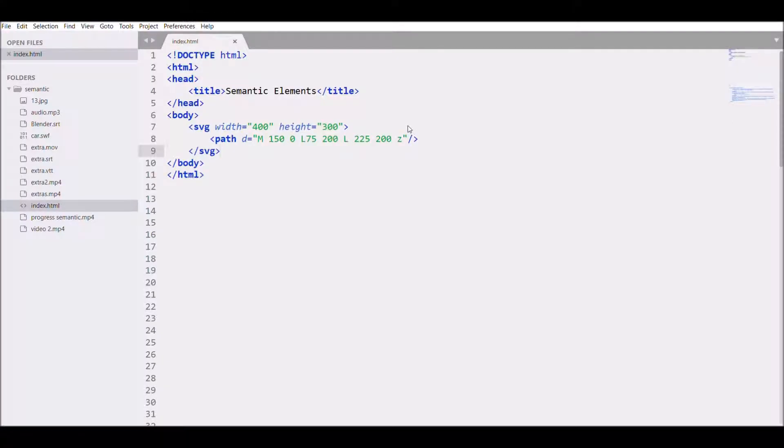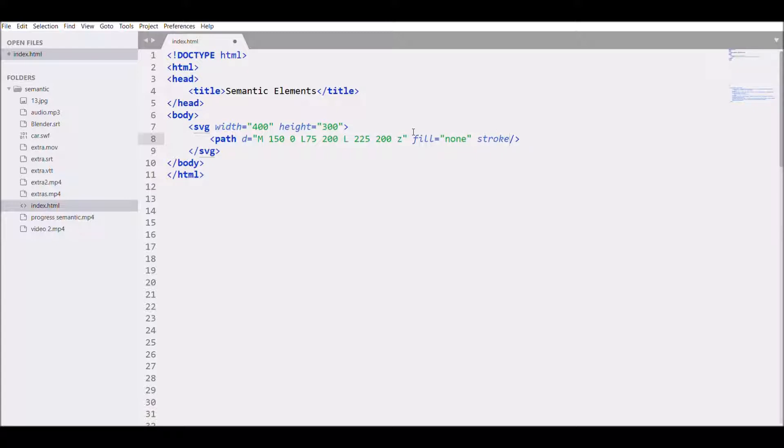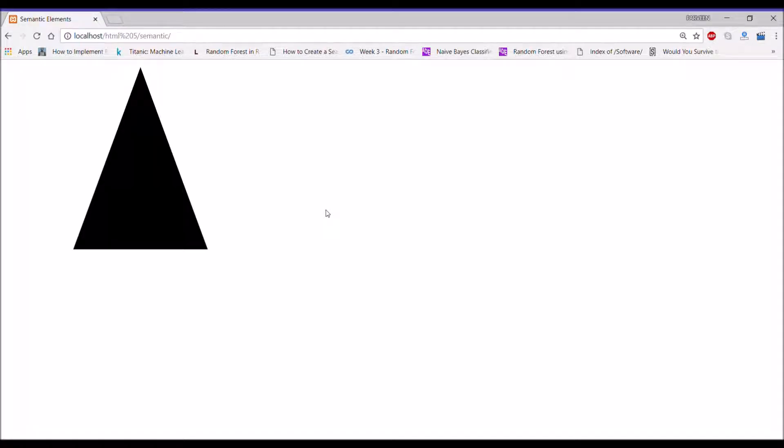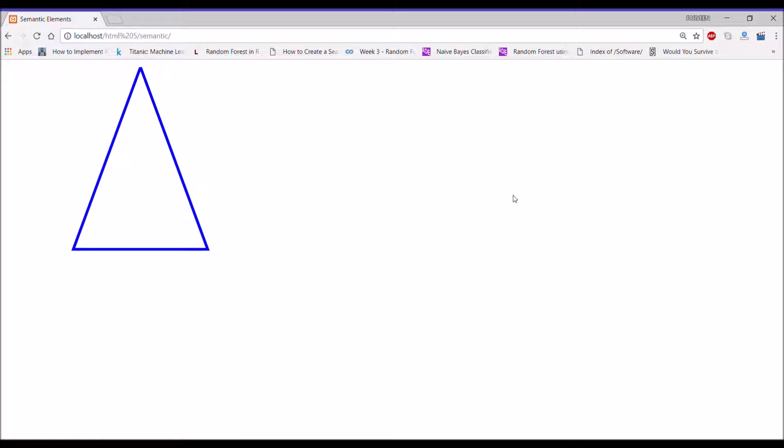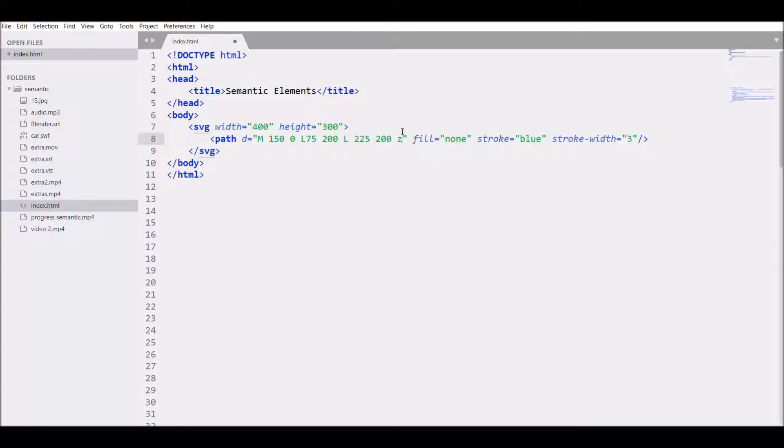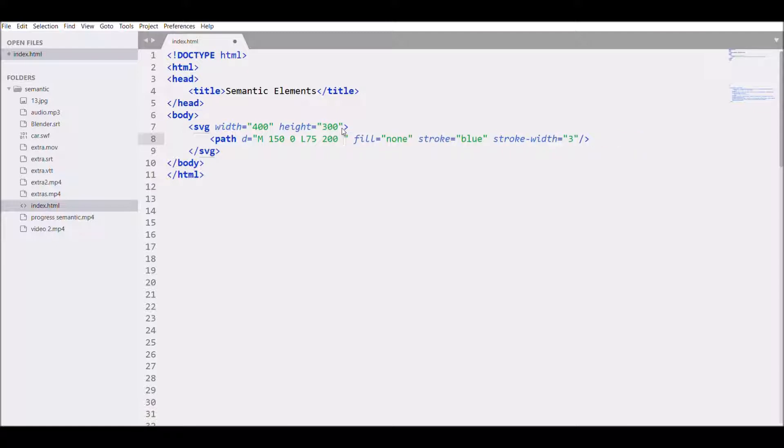Save, open the browser, refresh. There you can see I created a triangle. Now let's fill the triangle with none and then write stroke blue and stroke width 3. Then save and refresh the browser. Then let's create another path.